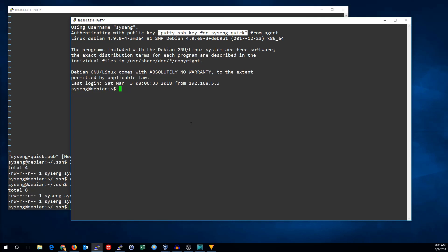And that's how you use SSH keys to log in to machines to Linux systems. See you next time.